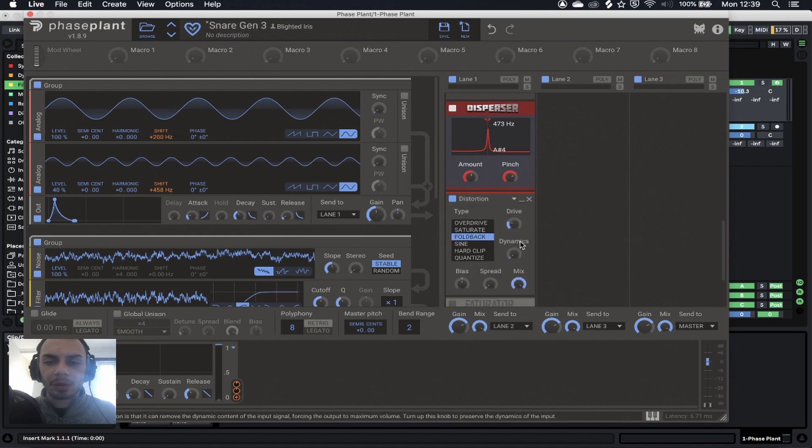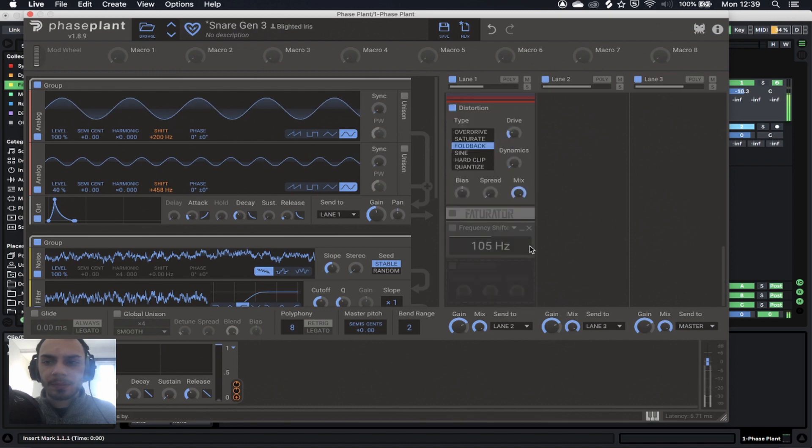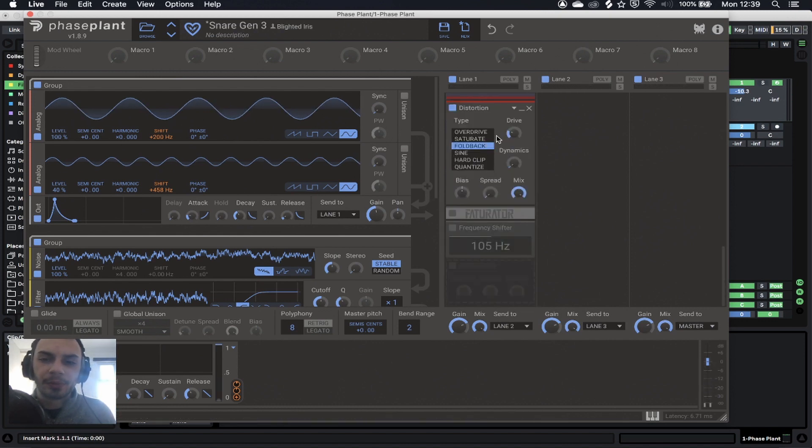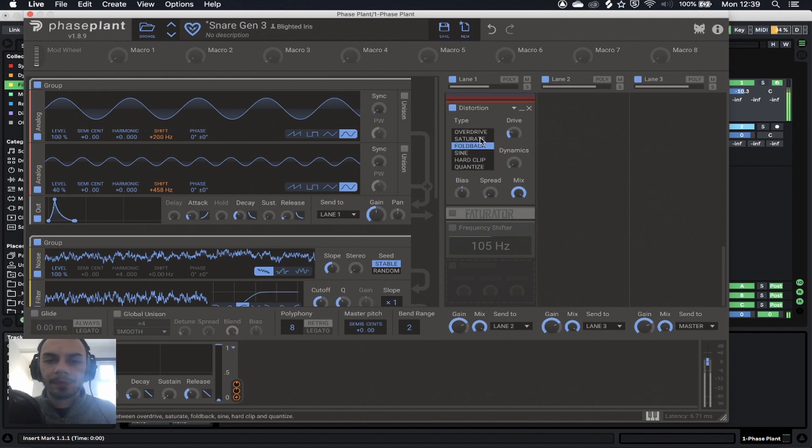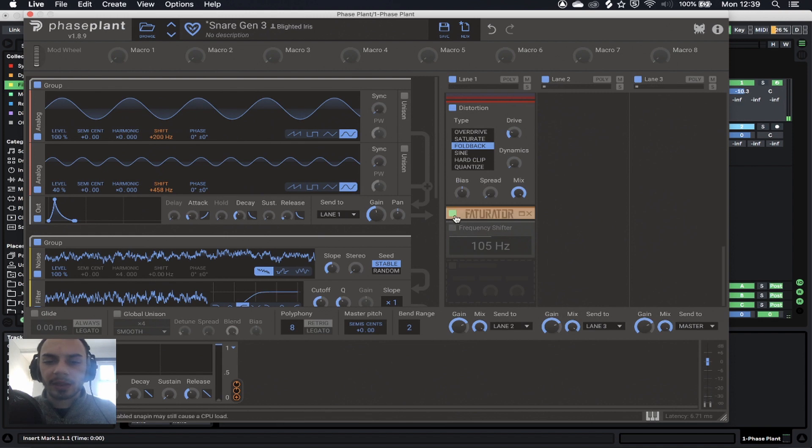Some more distortion. Basically, some foldback distortion, but you can play around. You can use sine distortion as well. Just changes the timbre slightly.